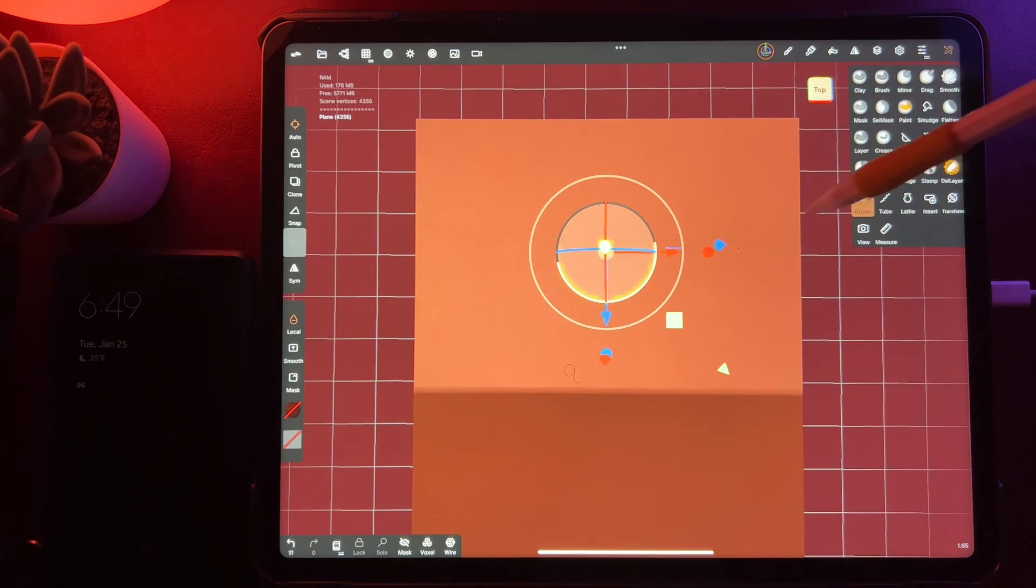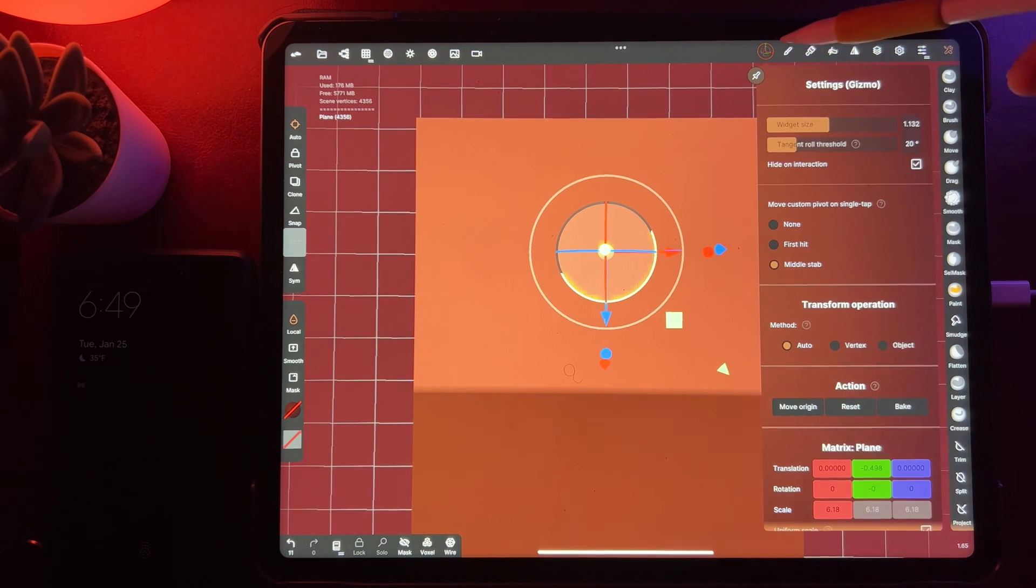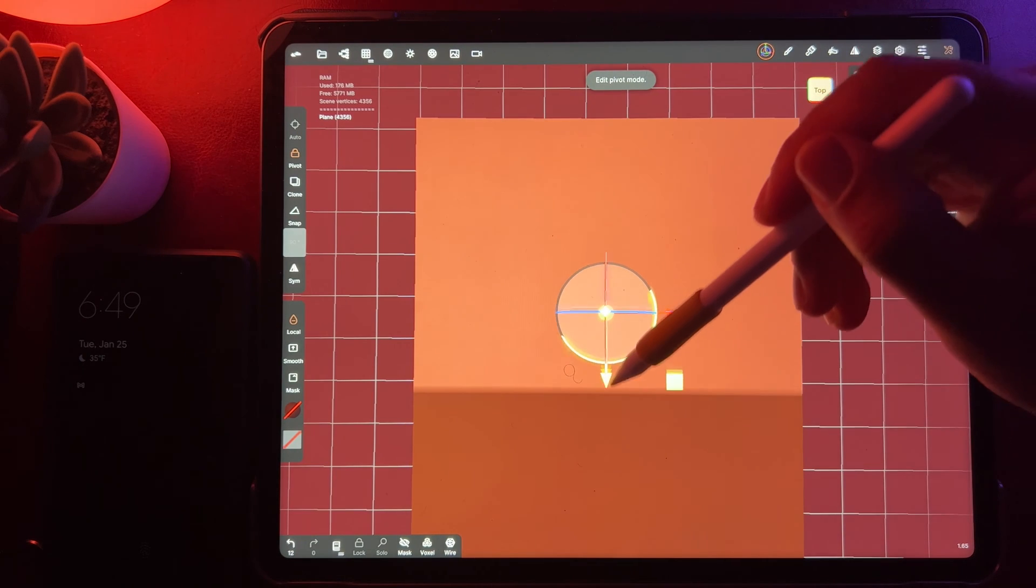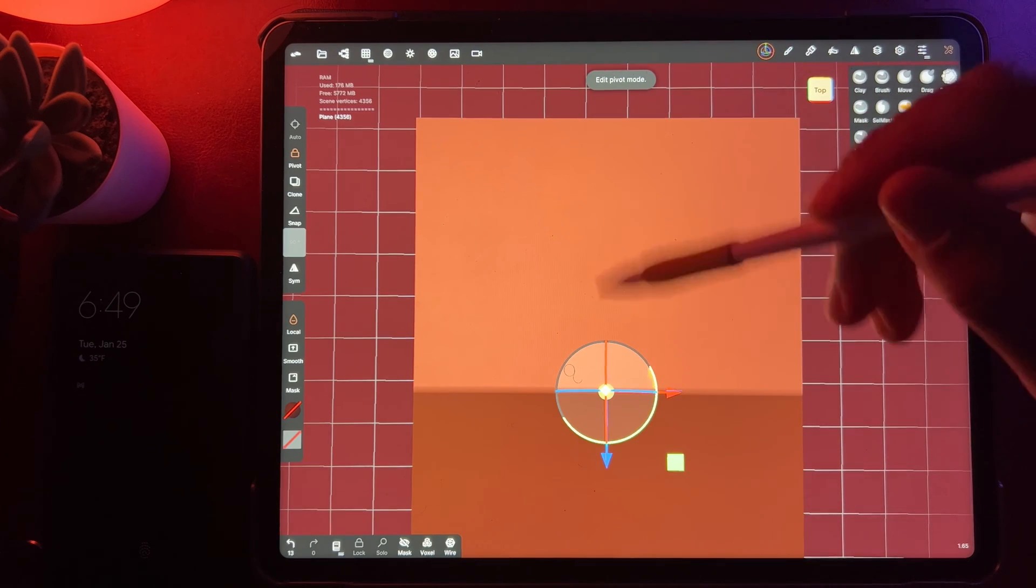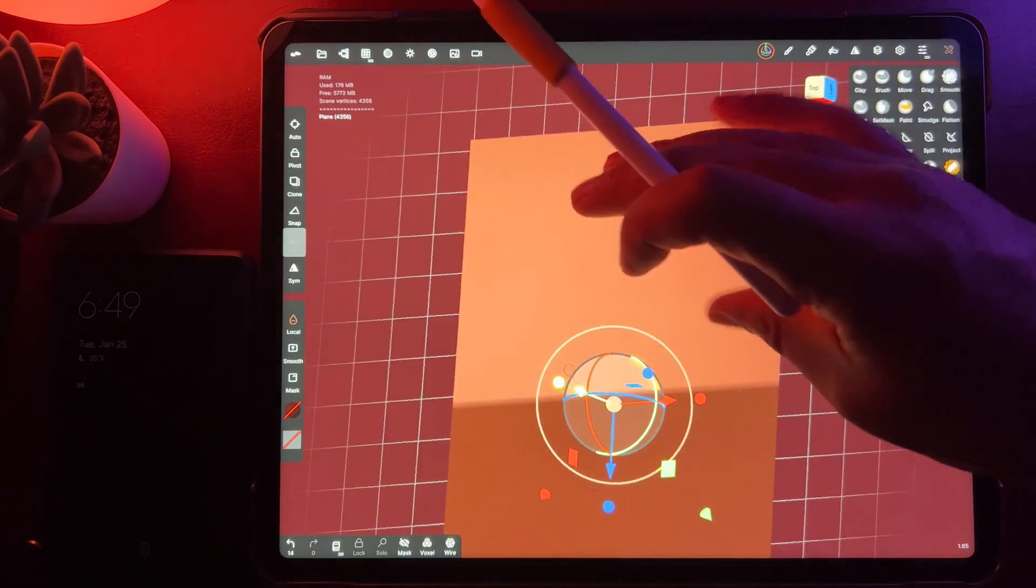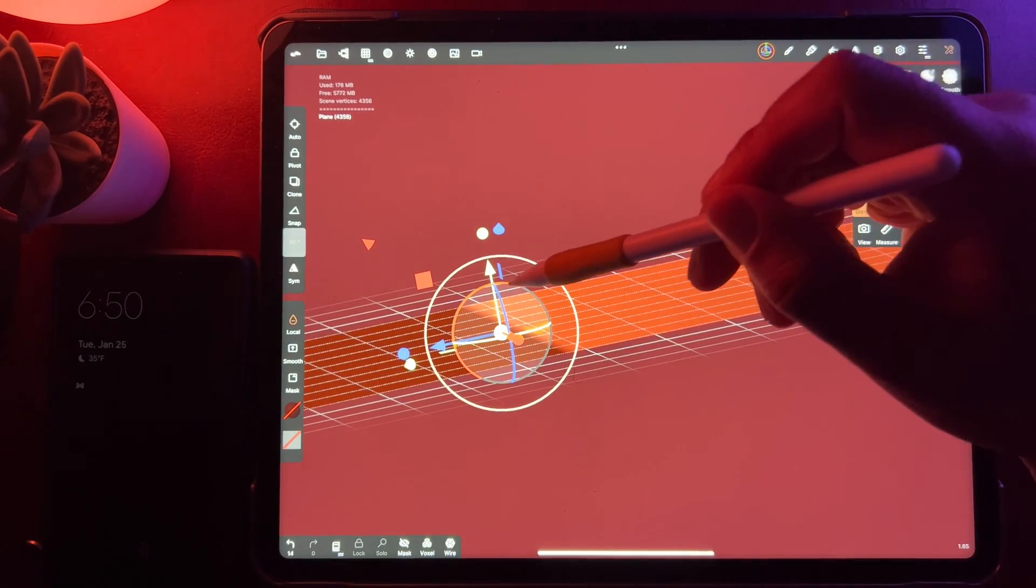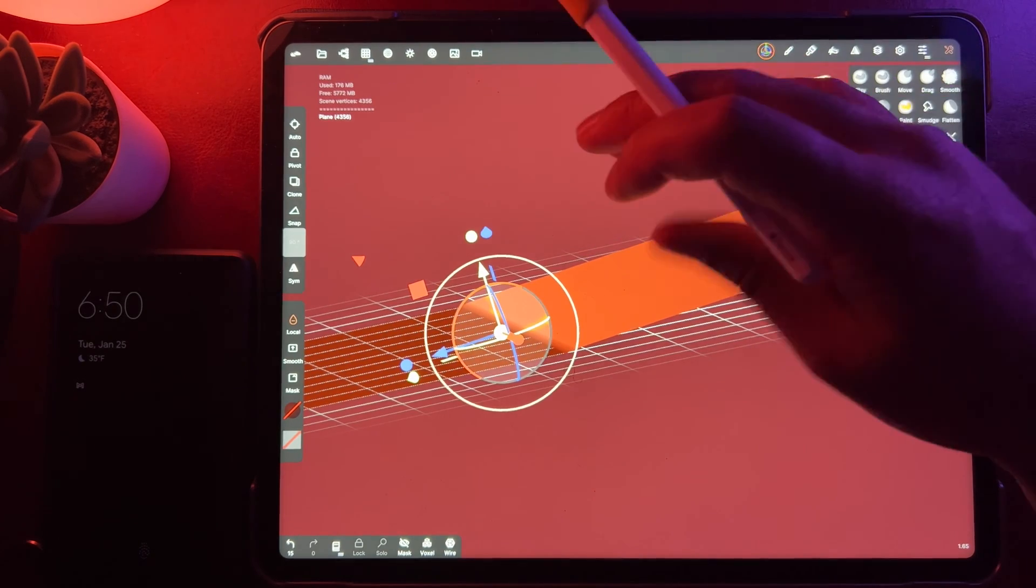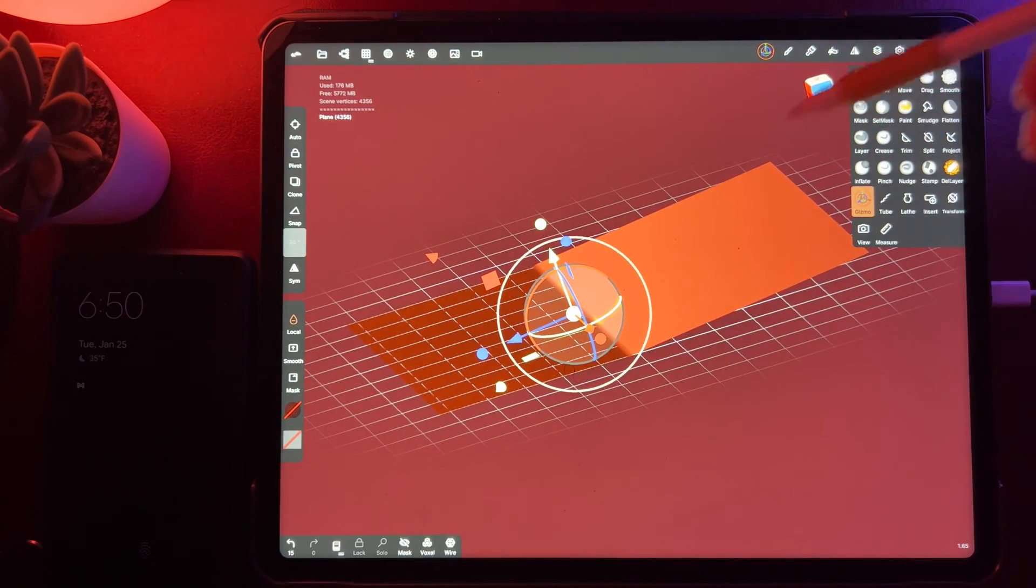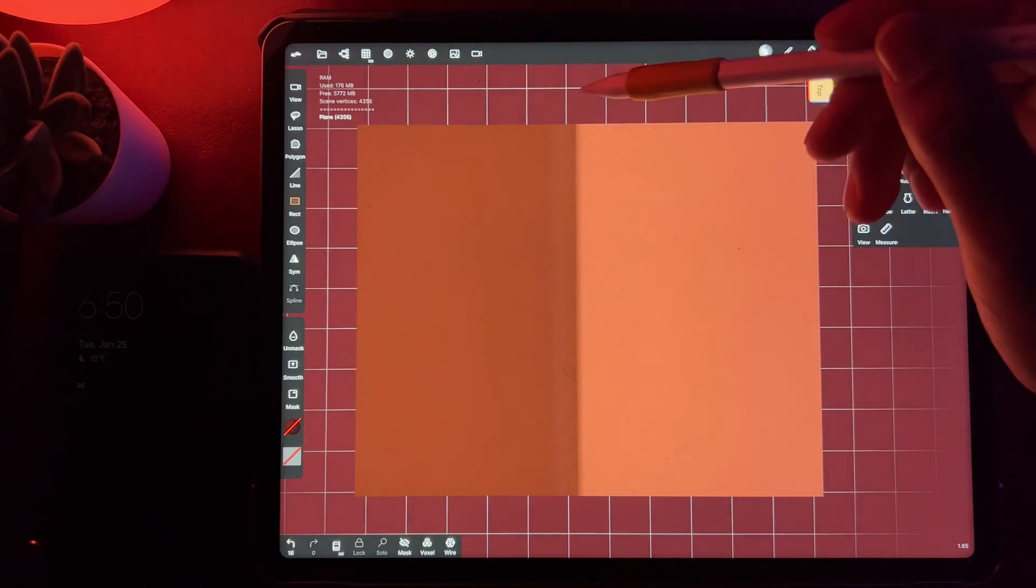Invert. Oh, maybe pivot. Okay, let's see if I can just make another mask right over it.